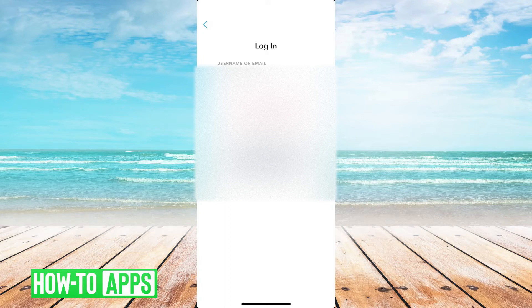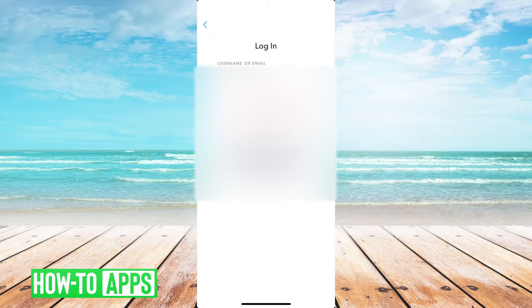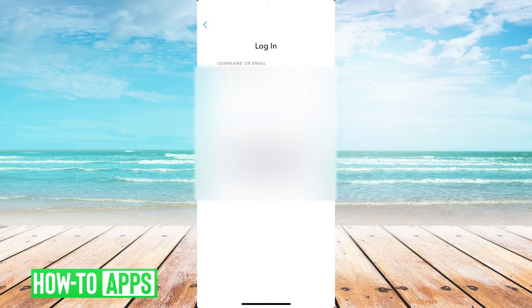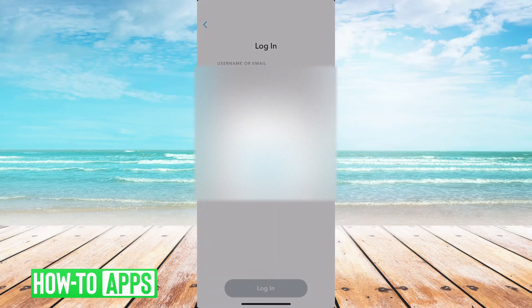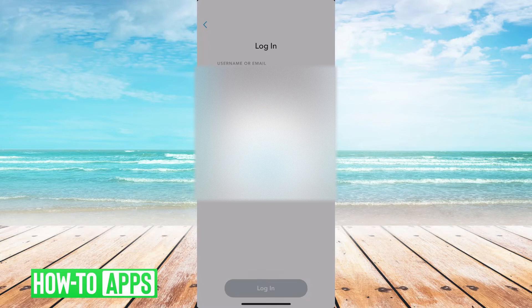So say you know your username or email or your phone number, but you don't have the password and you want to change that. All you have to do is tap the forgot your password, and then it will give you a couple options here.